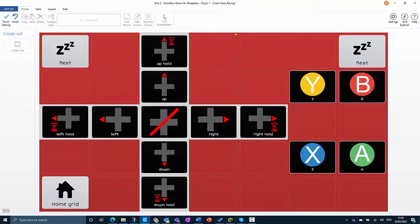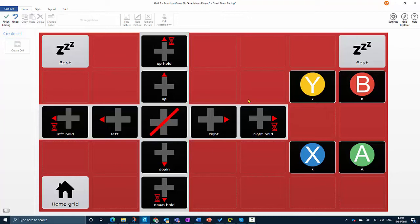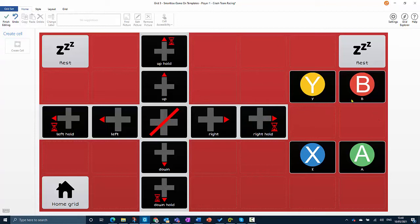We can see in the title at the top that we're in our new grid, Crash Team Racing. This grid will give you most of the controls you need for the game. You can steer left and right with the d-pad, or you can hold down left and right for going around a longer corner. You've got the four buttons here, but the thing that's really missing is a way of pressing and holding the A button.